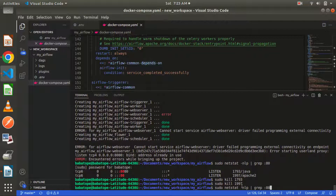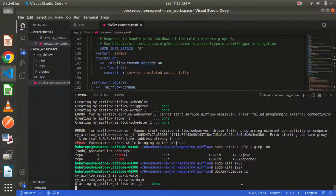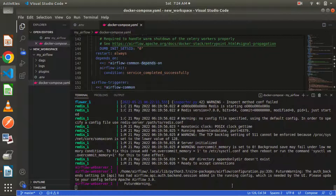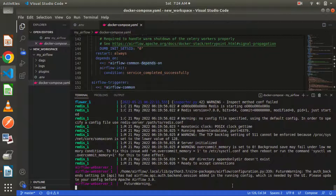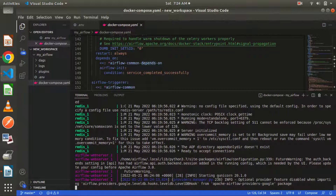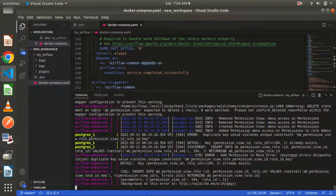Now let's run 'docker compose up' once again and see if the port is available. Giving it a few moments — the web server is now running. We have our Postgres. Everything is running.